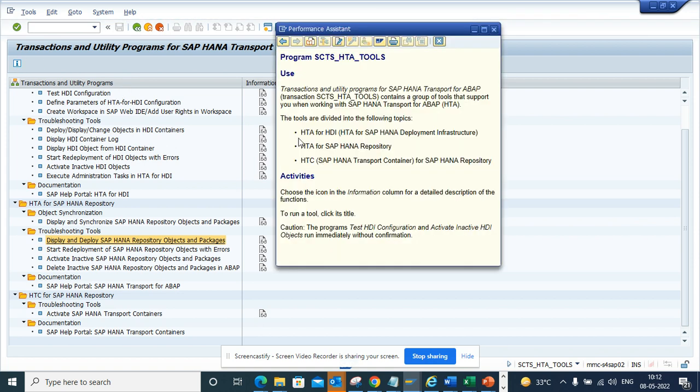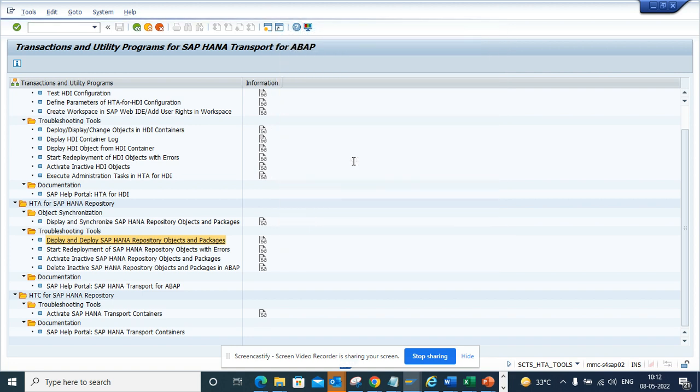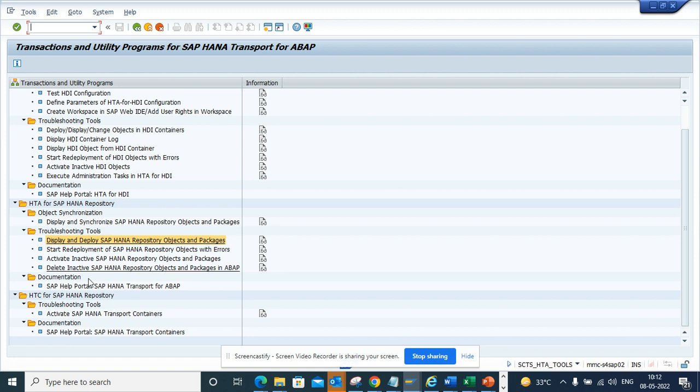So here you can see this would be used for all these purposes. This is very handy and you can find all these things. Here you can see there is SAP HANA repository object display and synchronize. So here you can display and synchronize a lot of stuff.